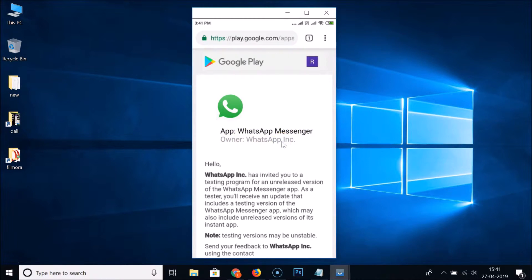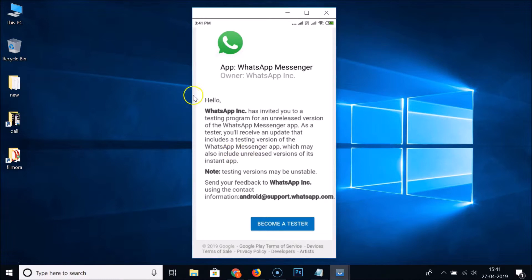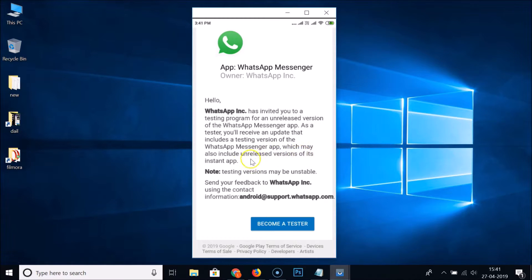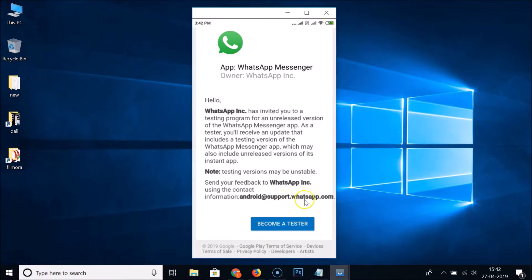Scroll down and here you can see the message: 'Hello, WhatsApp Inc has invited you to our testing program for an unreleased version of the WhatsApp Messenger app. As a tester, you will receive an update that includes a testing version of the WhatsApp Messenger app, which may also include unreleased versions of its instant app.' Note: testing versions may be unstable. Feedback can be sent to android@support.whatsapp.com.